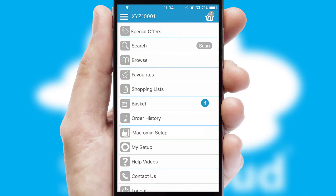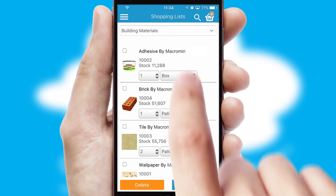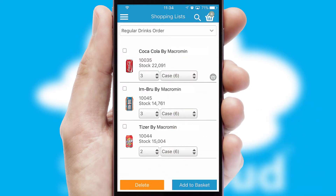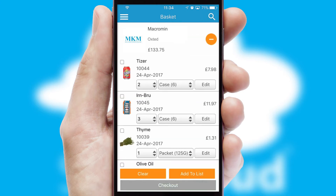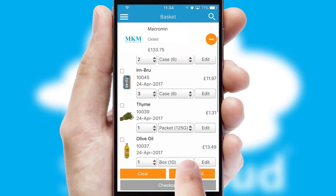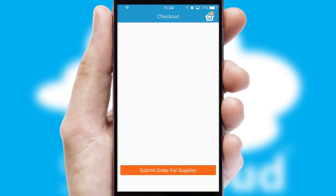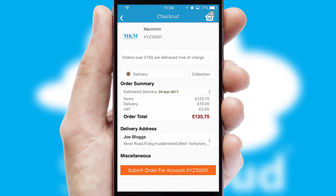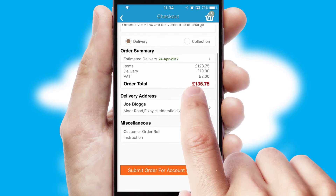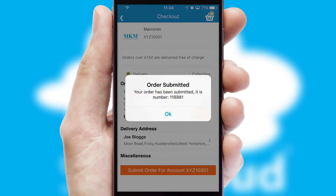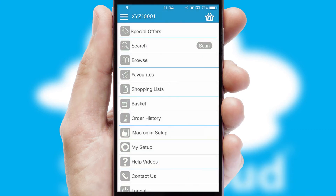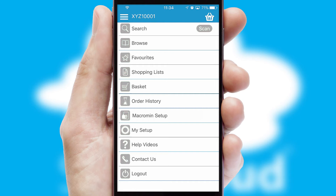Both suppliers and customers can set up and maintain shopping lists, often based on purchase history or recommended items. Once the basket is complete, all the order information will be presented at the checkout. SwiftCloud also supports click and collect functionality. Finally, after submitting the order, you and your customer will receive a PDF confirmation and the order is imported into your ERP system.